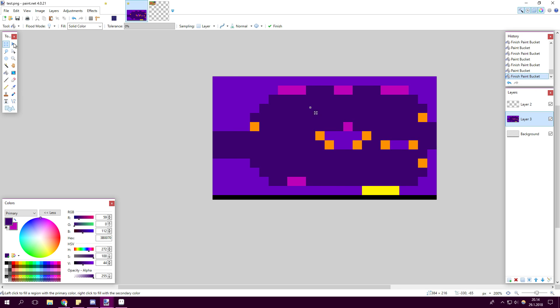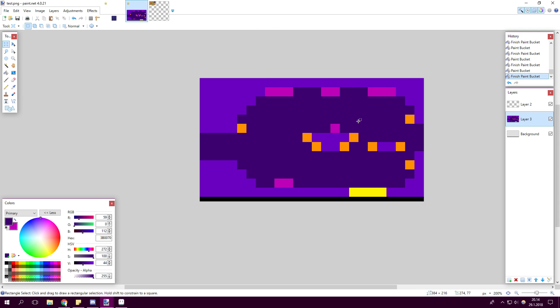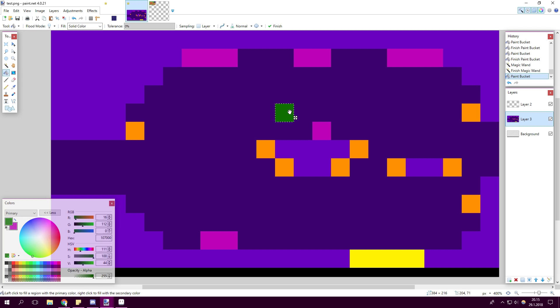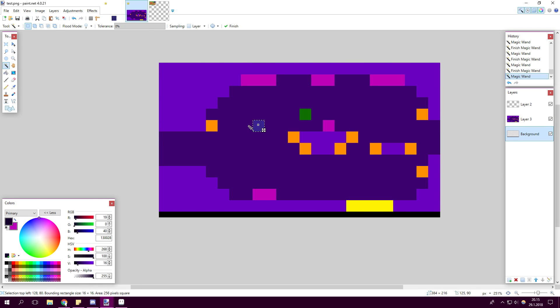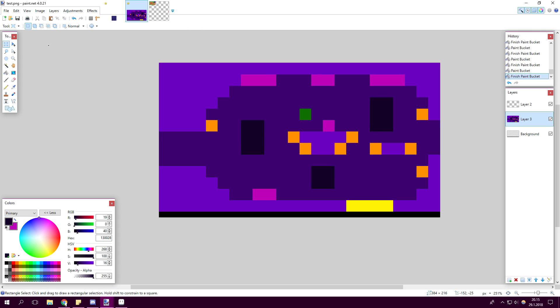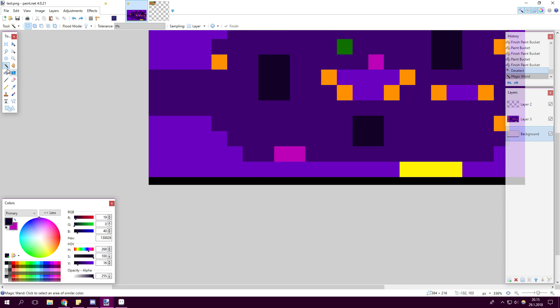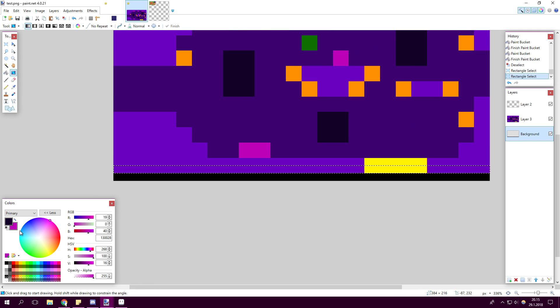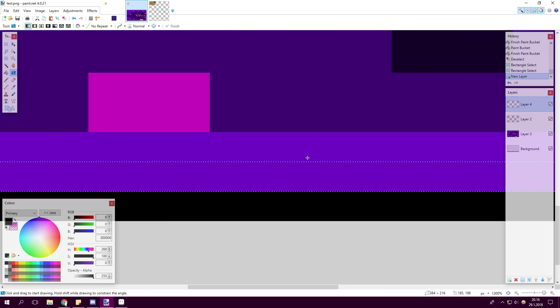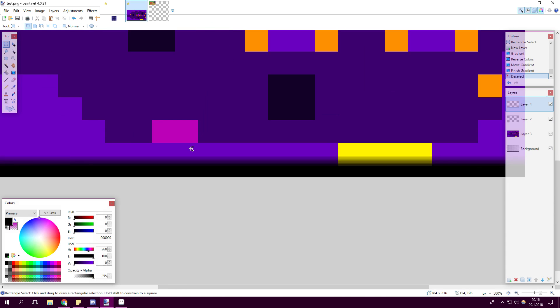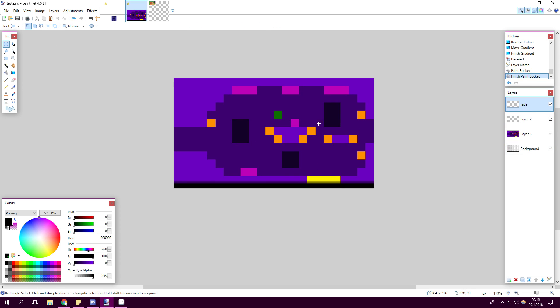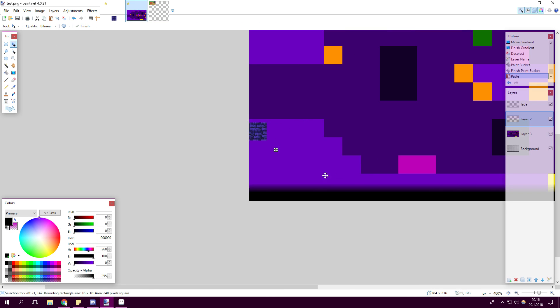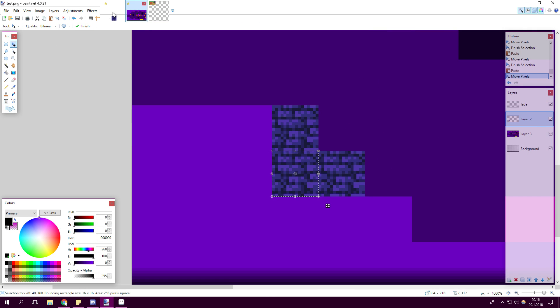I start off by making a layout for what I'm gonna do and I'm color coding different things. The orange ones are torches, the purple ones are the ground and other obstacles, then the yellow one on the ground is lava.